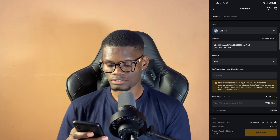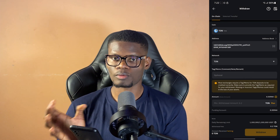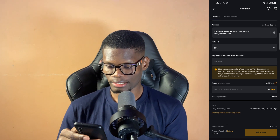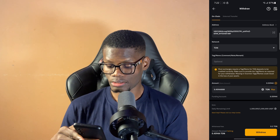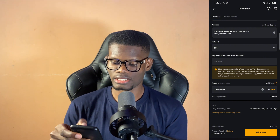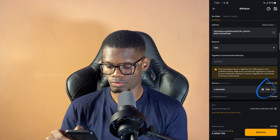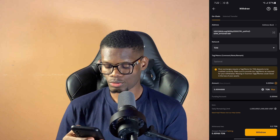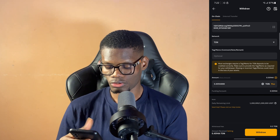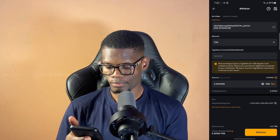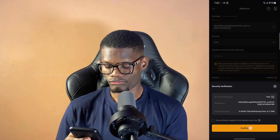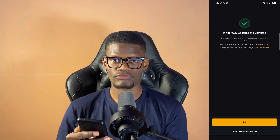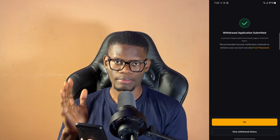When sending TON to Telegram, you don't need any tag or memo — you can leave that blank. Then you can click on max if you want to select all the TON in your wallet, or you can input the TON value you're trying to send to your Telegram. Then once you're done, all you have to do is click on withdraw, then click on confirm. I've successfully transferred TON from Bybit to my Telegram.